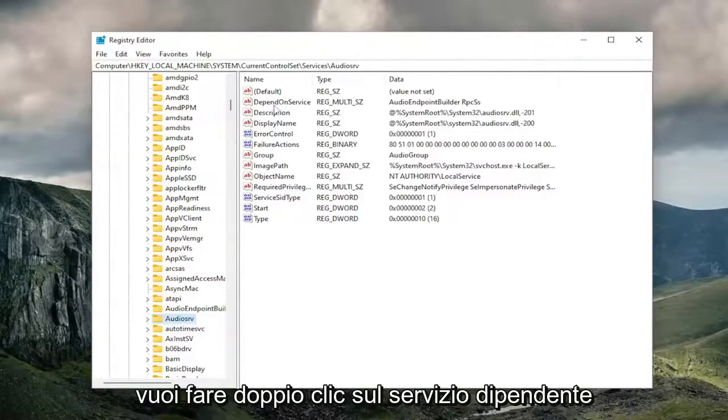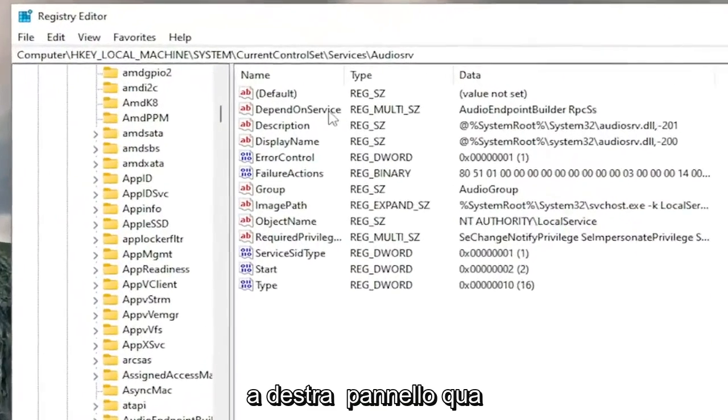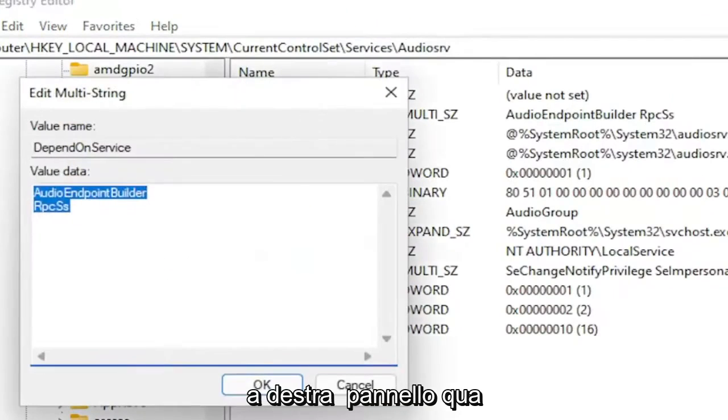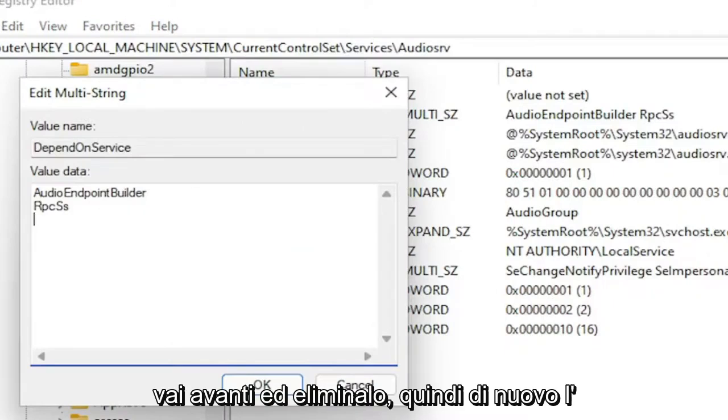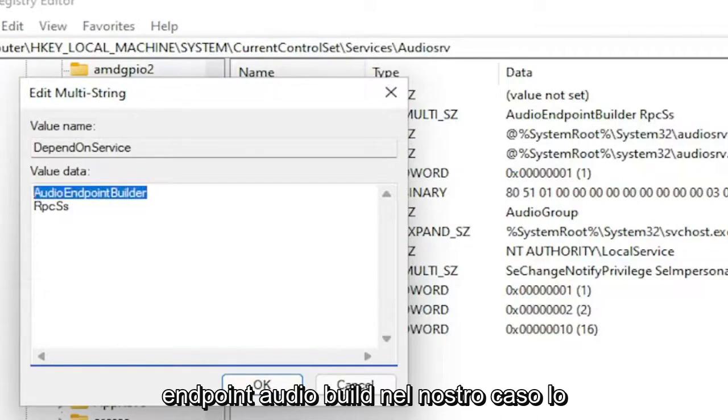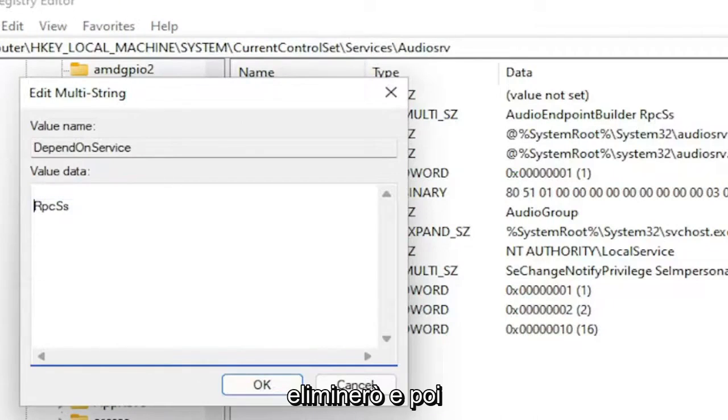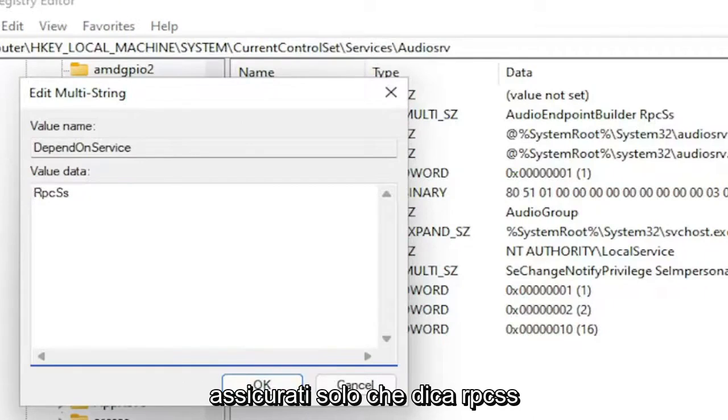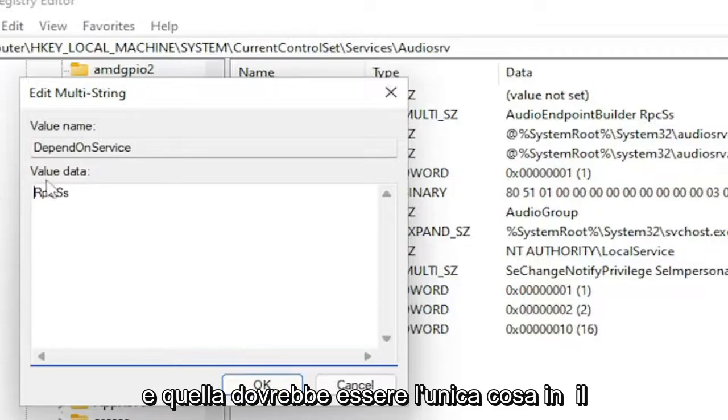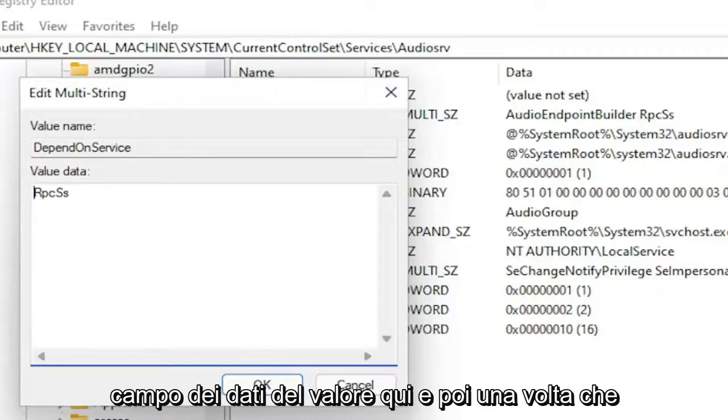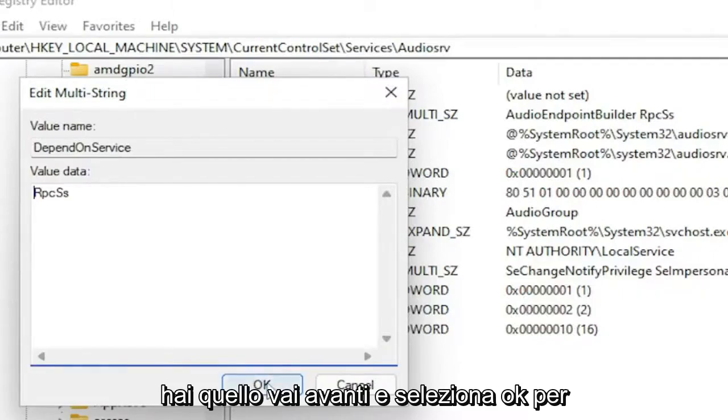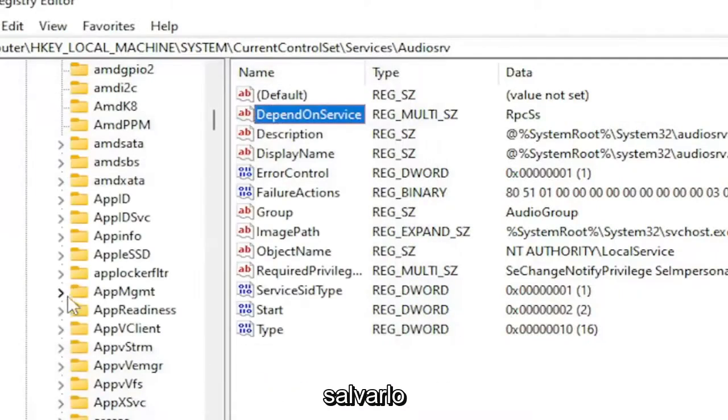You want to double-click on the DependOnService on the right panel here. And then anything that does not say RPCSS, go ahead and delete it. So again, the audio endpoint builder in our case, I'm just going to delete it. And then backspace whatever is here. And again, just make sure it says RPCSS. And that should be the only thing in the value data field here. And then once you have that, go ahead and select OK to save that.